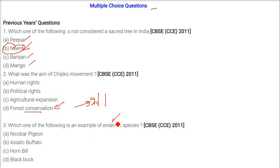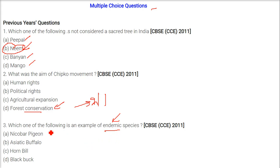Which one of the following is an example of an endemic species? Endemic means only growing or present in a particular area — called deshaj species. The answer is Nicobar pigeon, because this kind of pigeon is only found in Nicobar and not anywhere else.